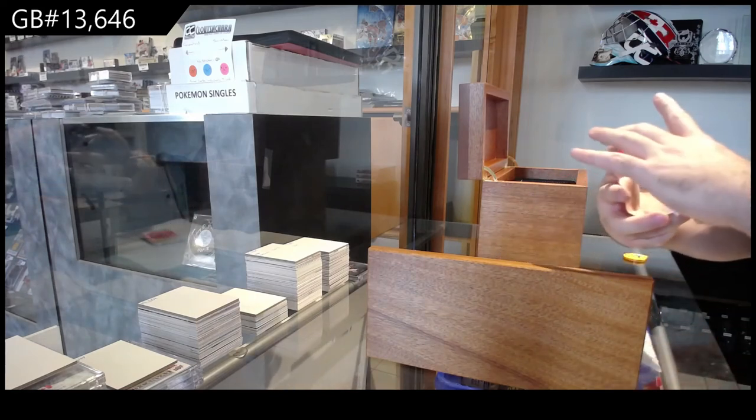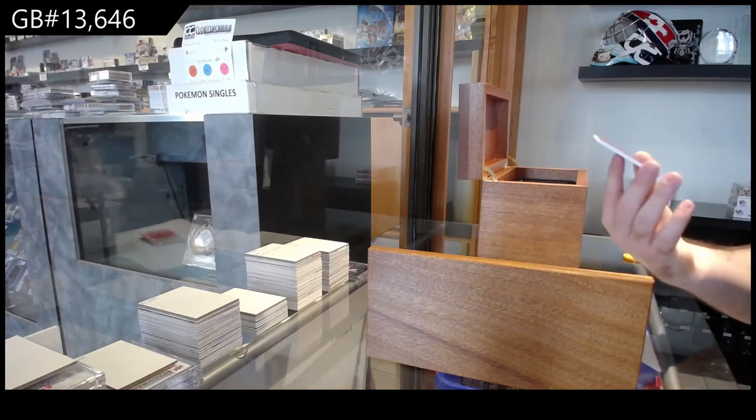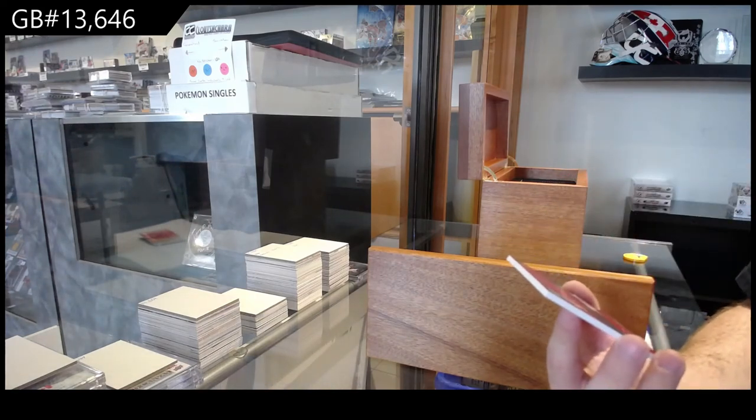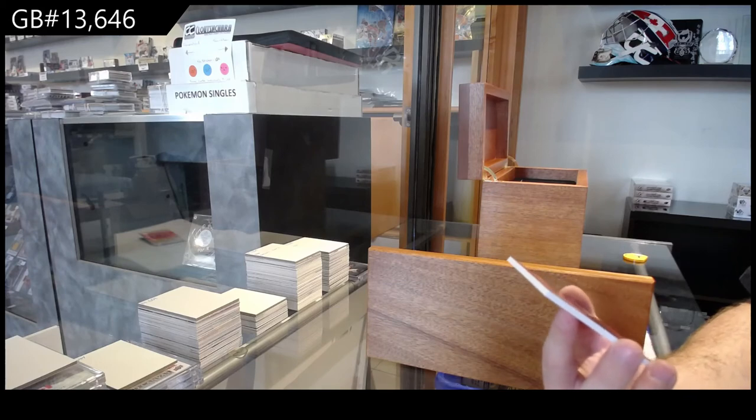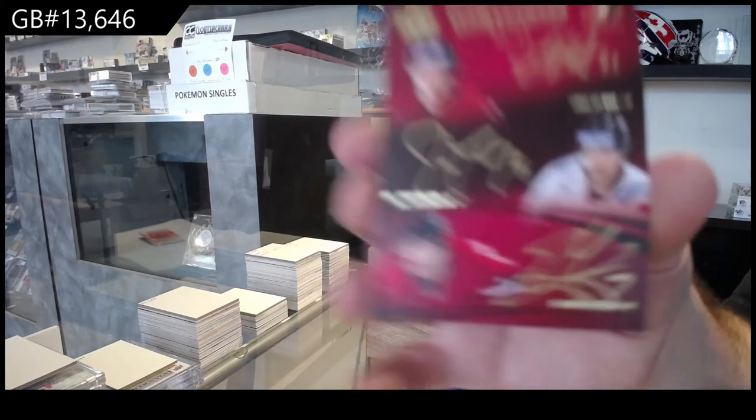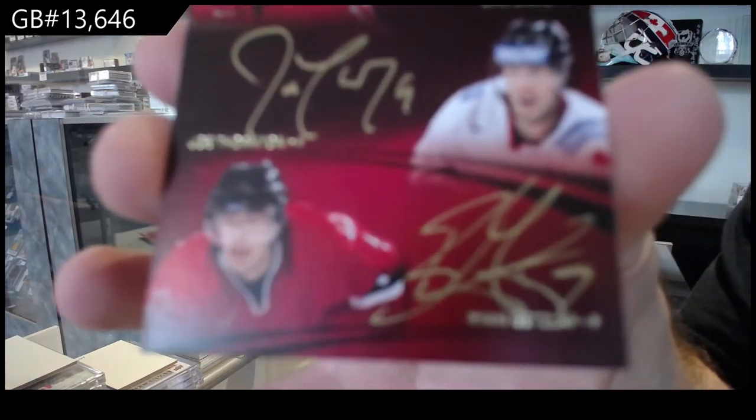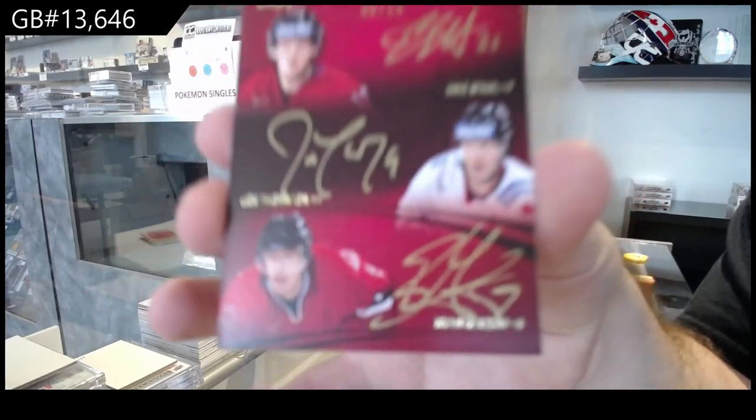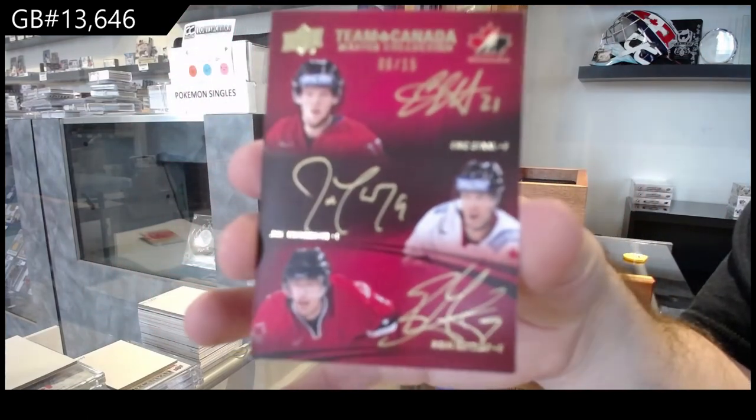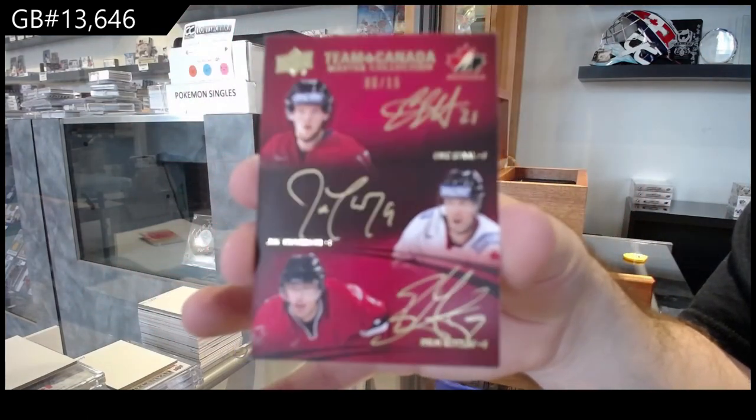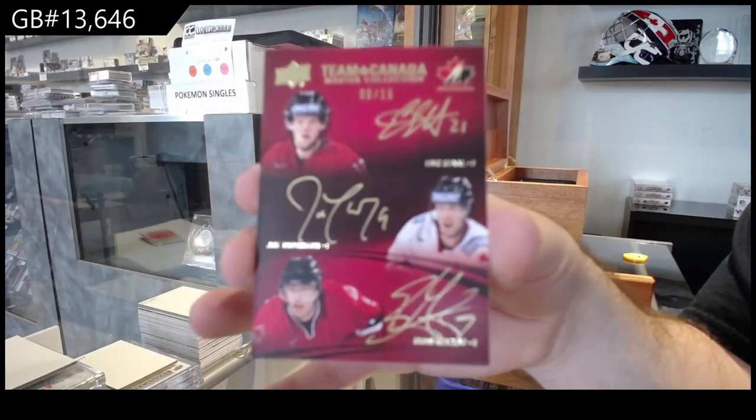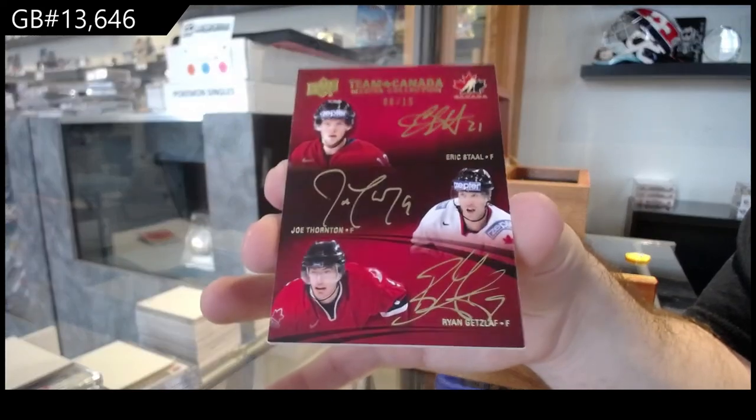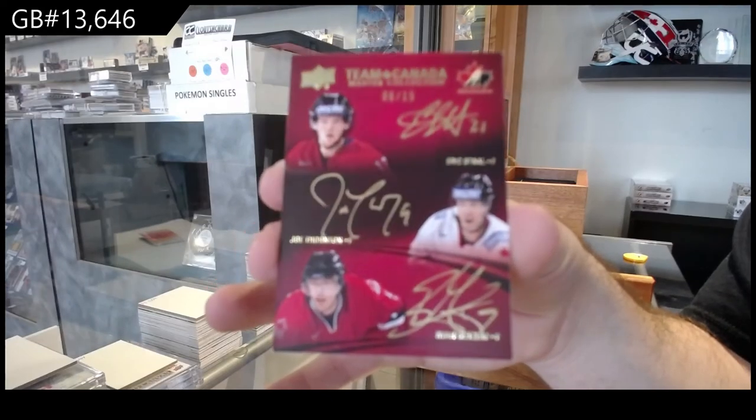We've got a triple Auto, number to 15, Stahl Thornton Getzlaff. Beautiful hard sign triple.